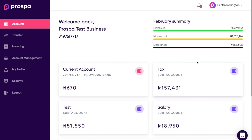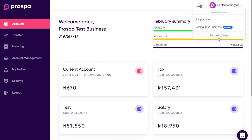In this video I'm going to give you a very quick overview of your entire Prosper account. So let's jump straight in. Anytime you log in, you land on the accounts page. The accounts page is basically an overview of everything to do with your transactions, your sub-accounts, and money in and money out.